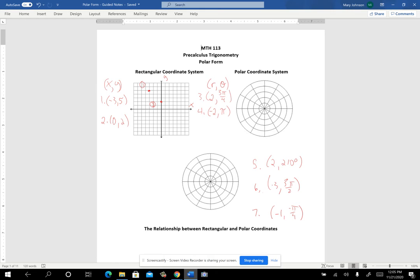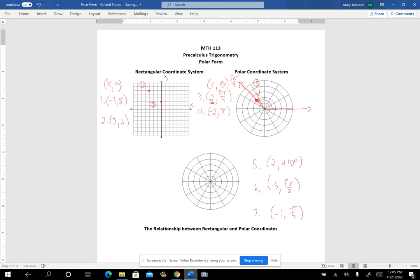Theta is the angle of rotation — this is always the initial side. Three pi over four would mean you'd rotate to where your terminal side is over here, that far. Then the r stands for radius — how far out from the center are you. If it's positive, it's how far out from the center you are on the terminal side of that angle. So that point would be right there: two units along the terminal side of the three pi over four angle.